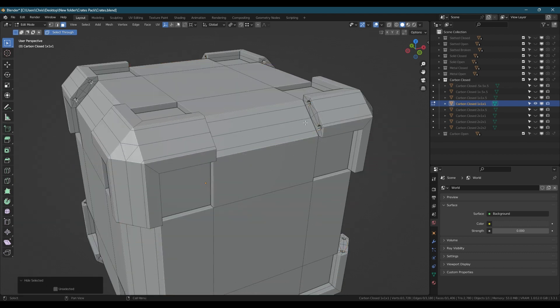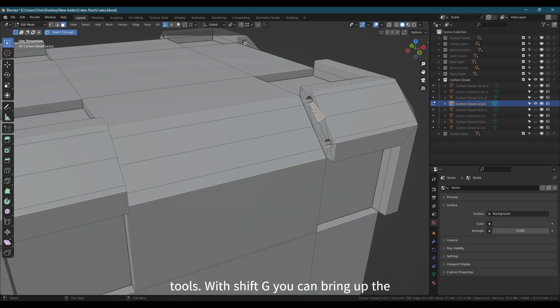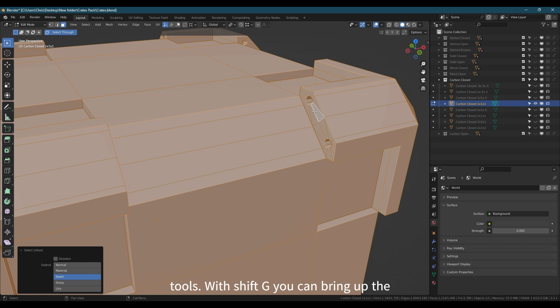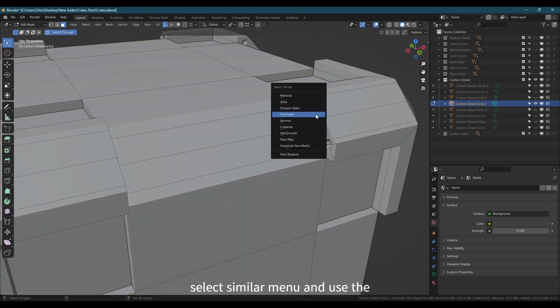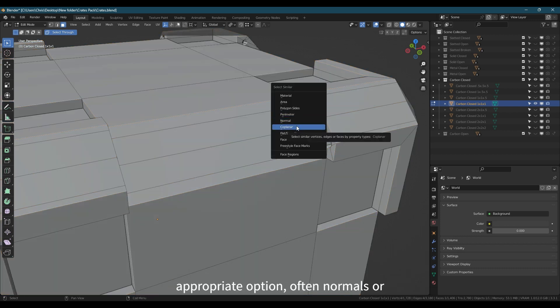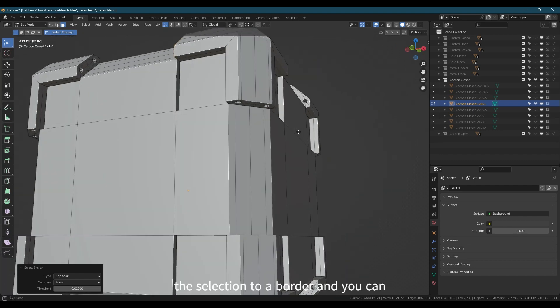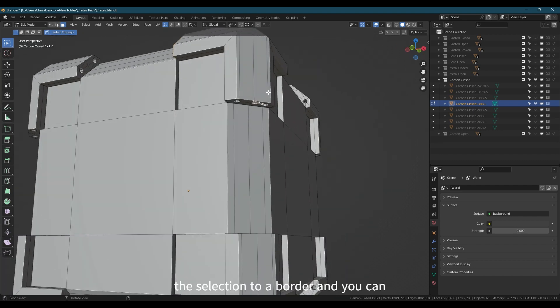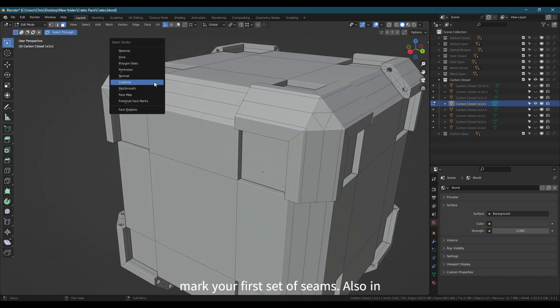Next, we're going to make heavy use of the selection tools. With Shift-G you can bring up the Select Similar menu and use the appropriate option, often normals or coplanar. Combine this with converting the selection to a border and you can mark your first set of seams.